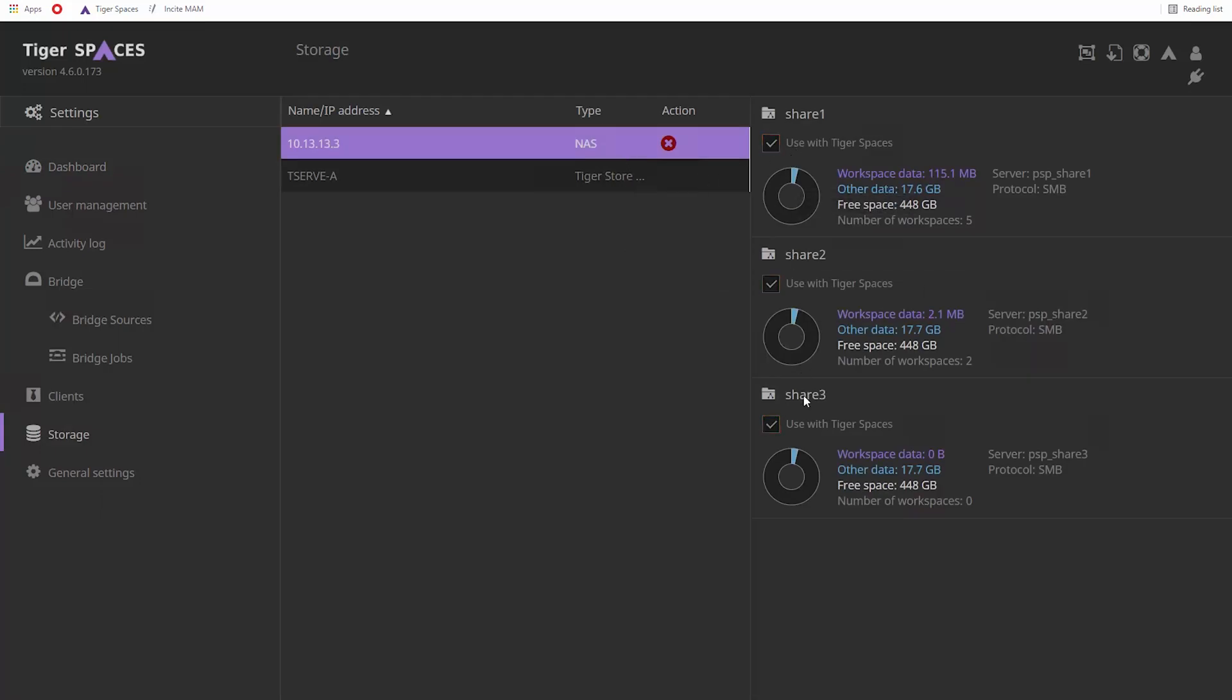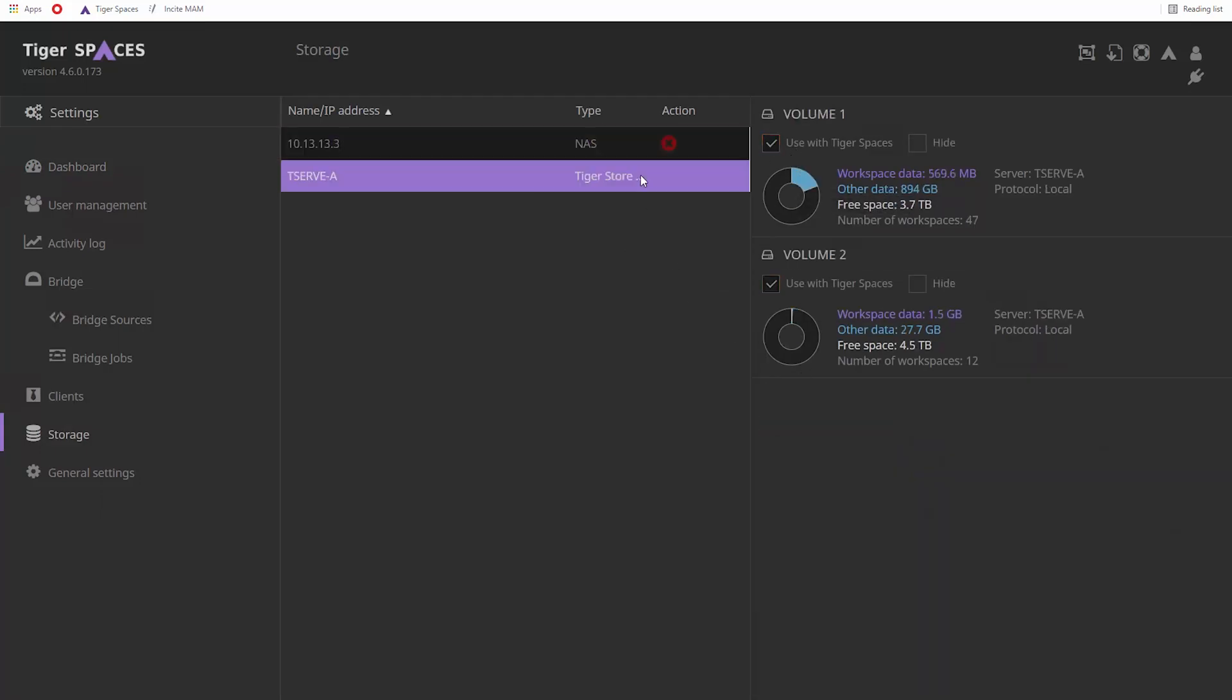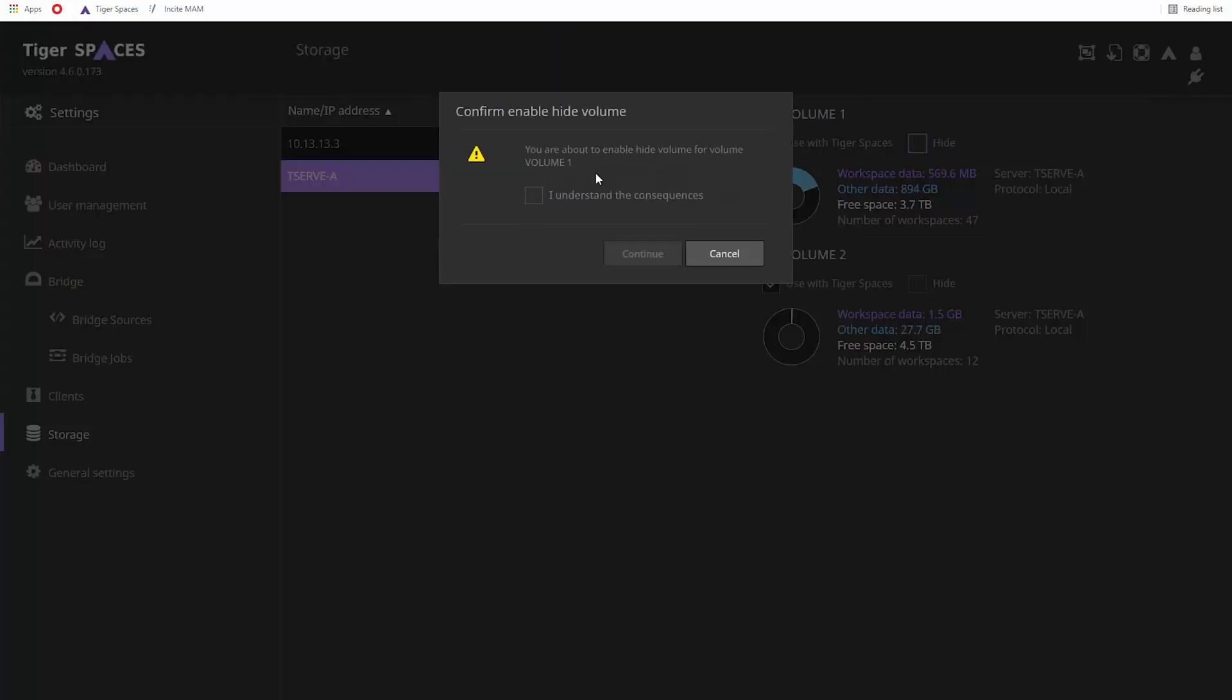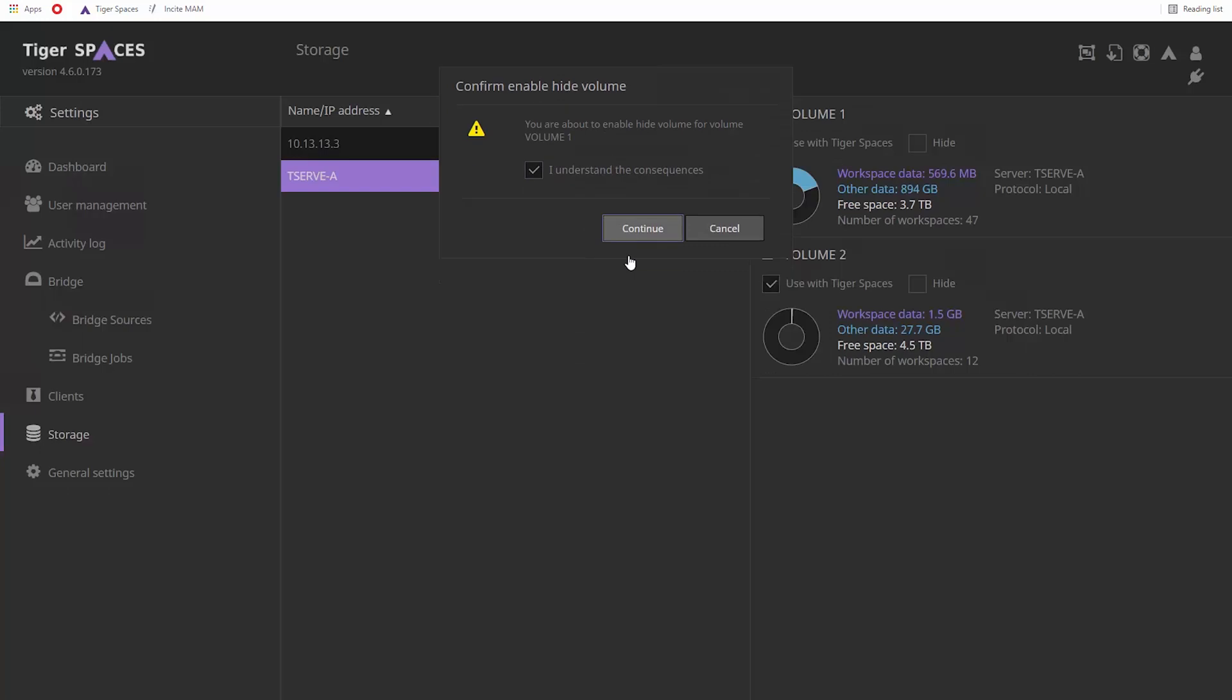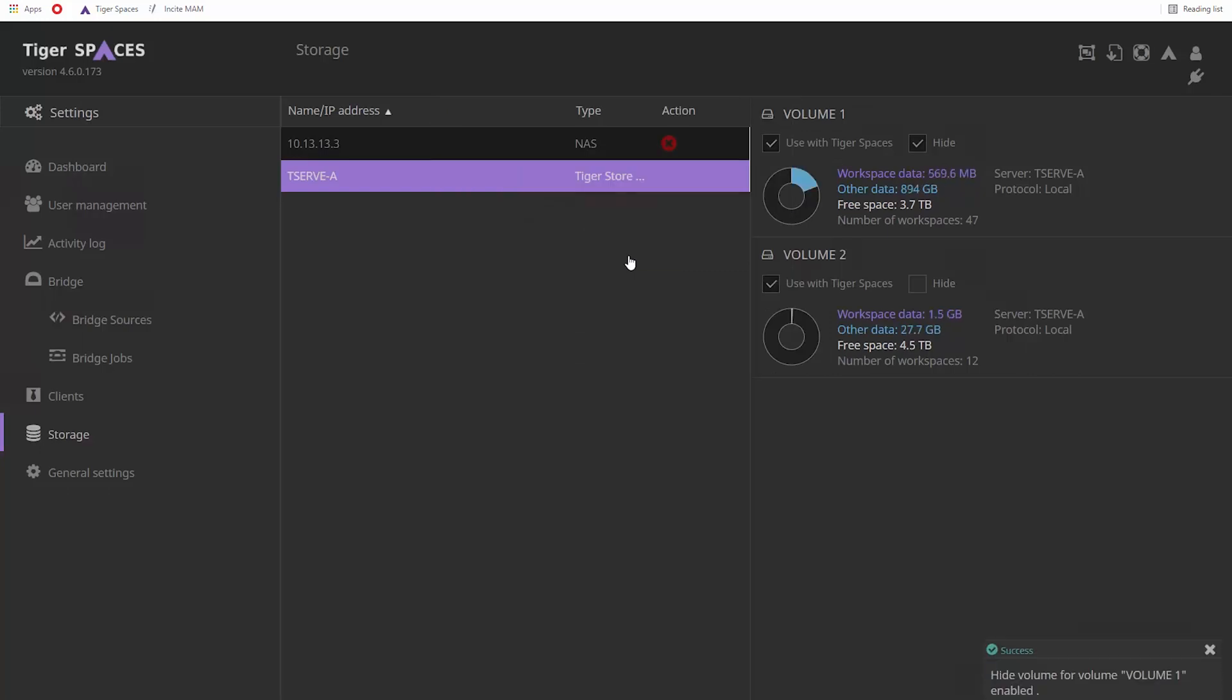When using TigerStore, our metadata controller software, to manage your shared storage, you can use the Hide option to prevent access to the root of the shared volume or volumes. In this case, the shared volumes can be used via TigerSpaces only.